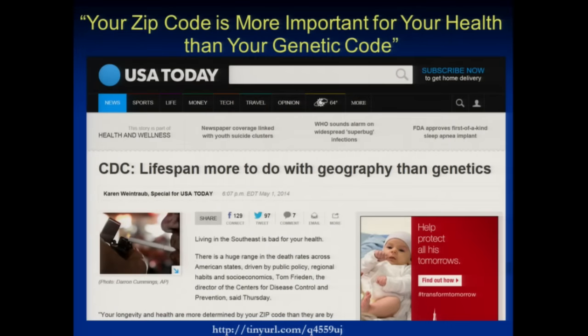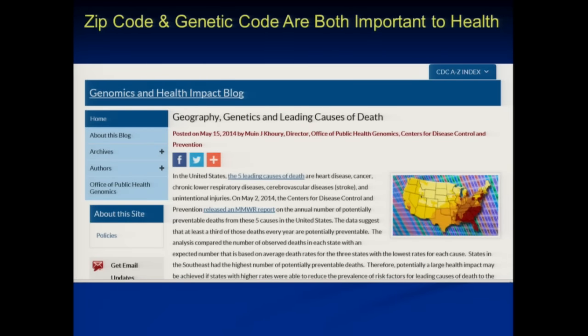The truth is that's not the right way to think about it. This is an analysis of variability or variance, whereas the analysis of causation implies that everything is 100% genetic and 100% environmental — it's those interactions that we talk about. Last year, CDC published an MMWR article showing that living in the Southeast is bad for your health, showing a gradient of preventable causes of death, with the Southeast having the worst record in terms of tobacco, physical activity, et cetera. The caption was 'lifespan more to do with geography than genetics.' The paper didn't even talk about genetics. Your zip code and your genetic code are both important to your health.